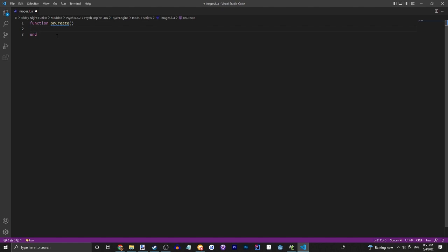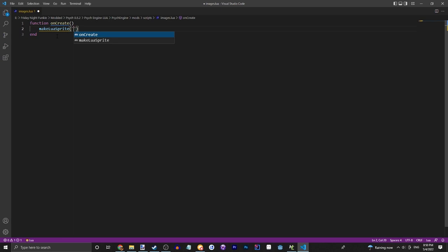Now let's cover the first thing, makeLuaSprite, which doesn't actually add the Lua sprite but it defines what the Lua sprite is going to be like. To start, the tag - this is how we're going to reference it to tween it and stuff, which we will get into on a later episode. We're just going to call this musician.